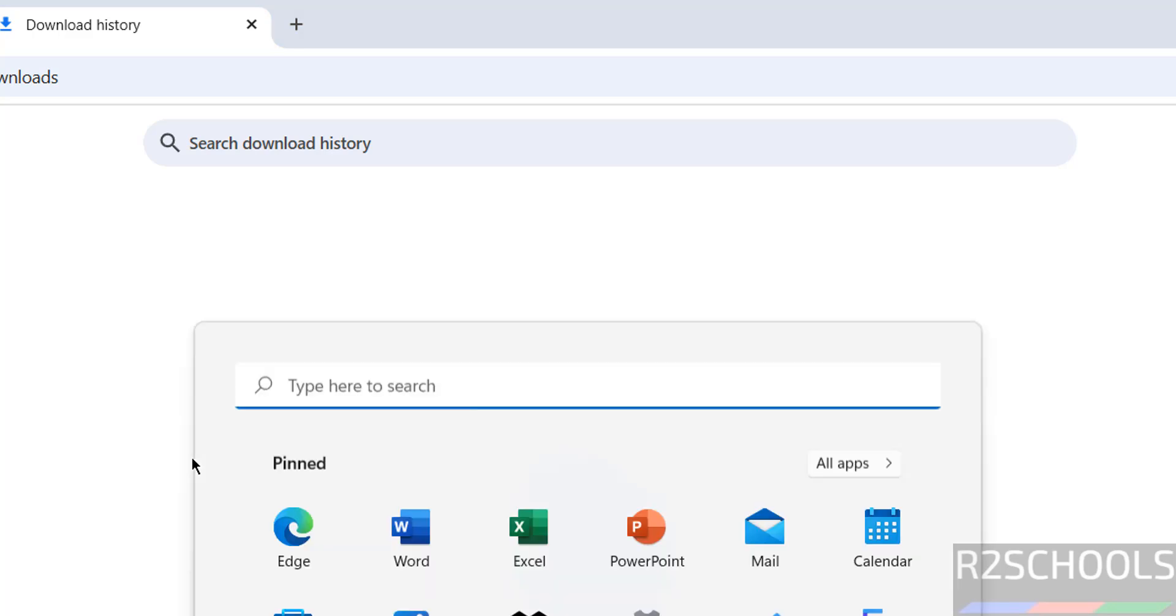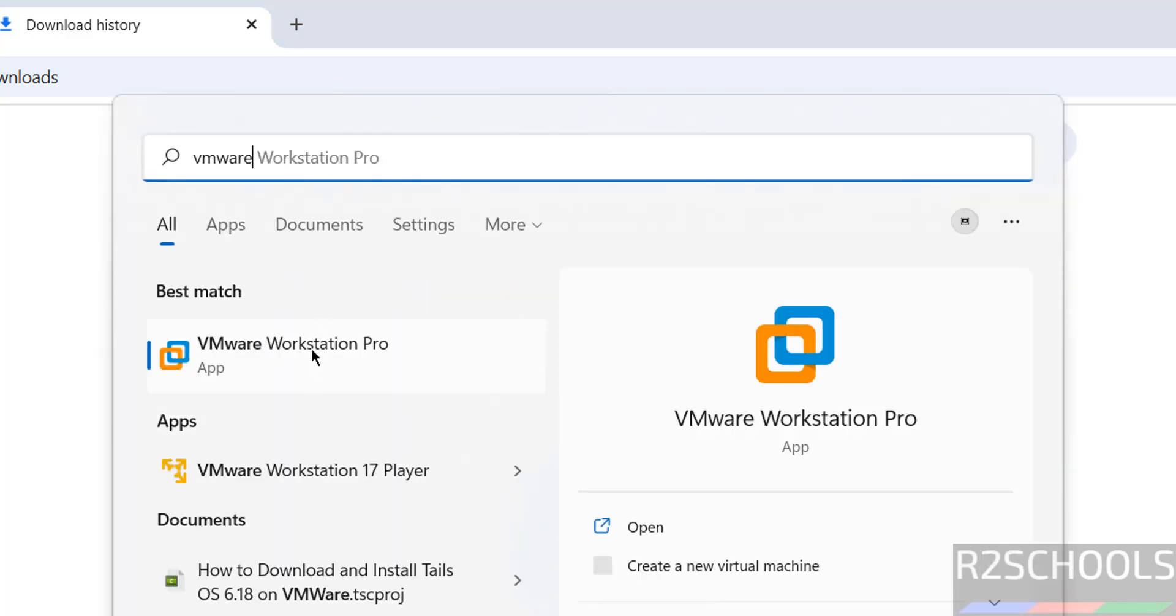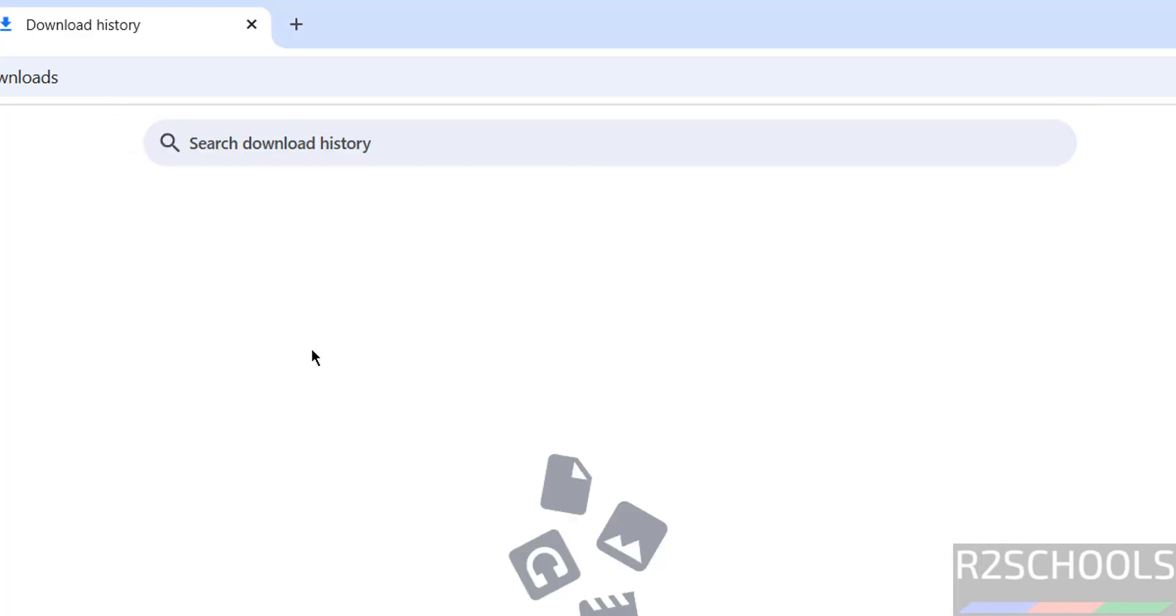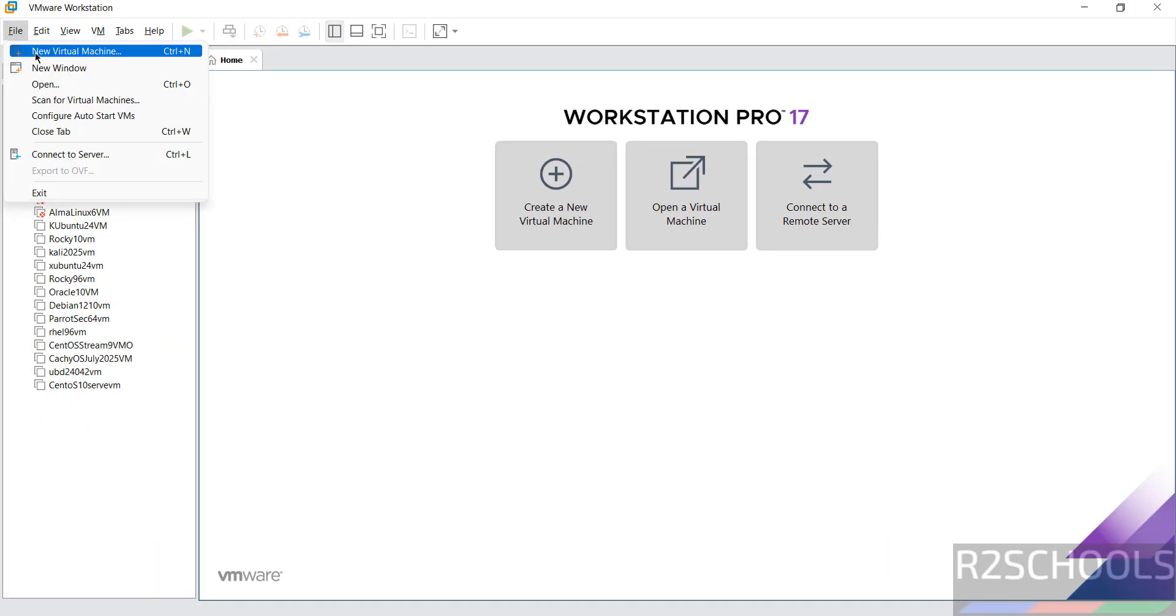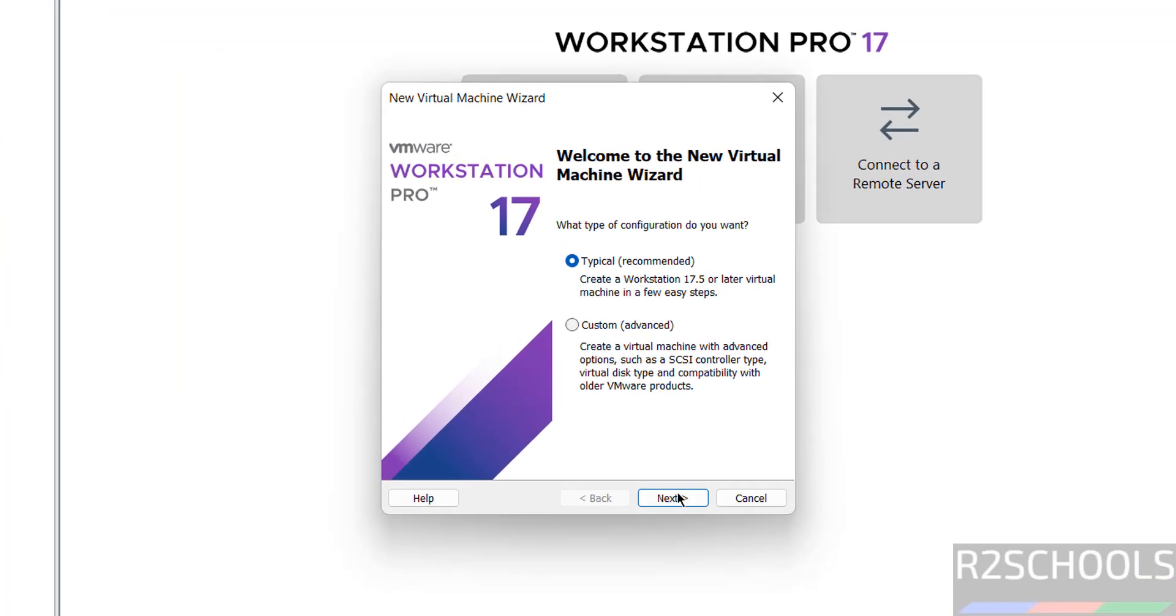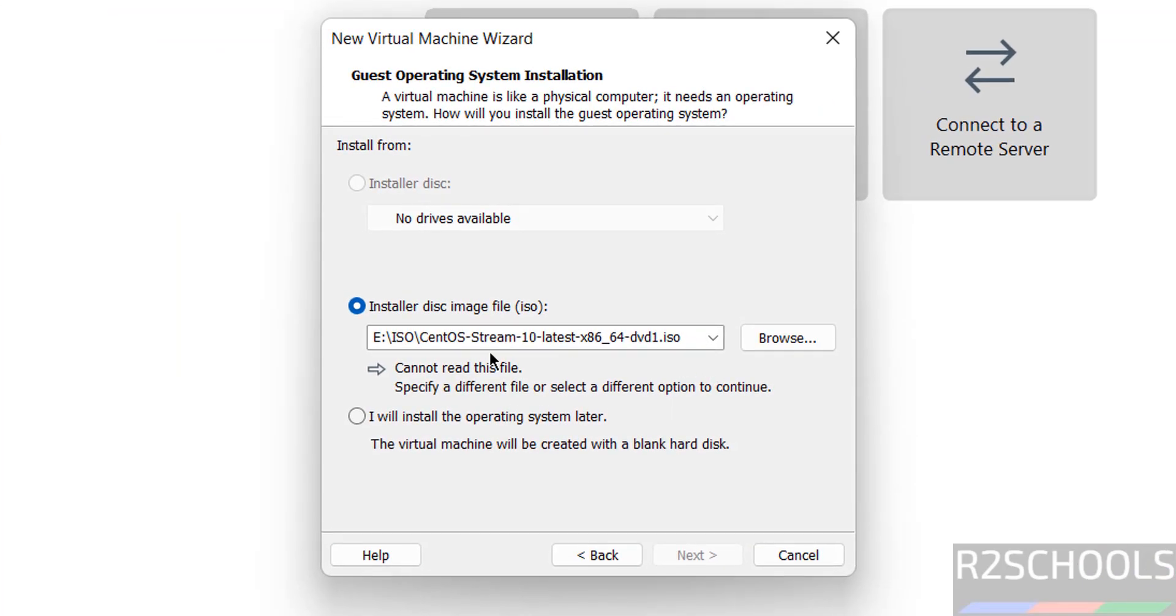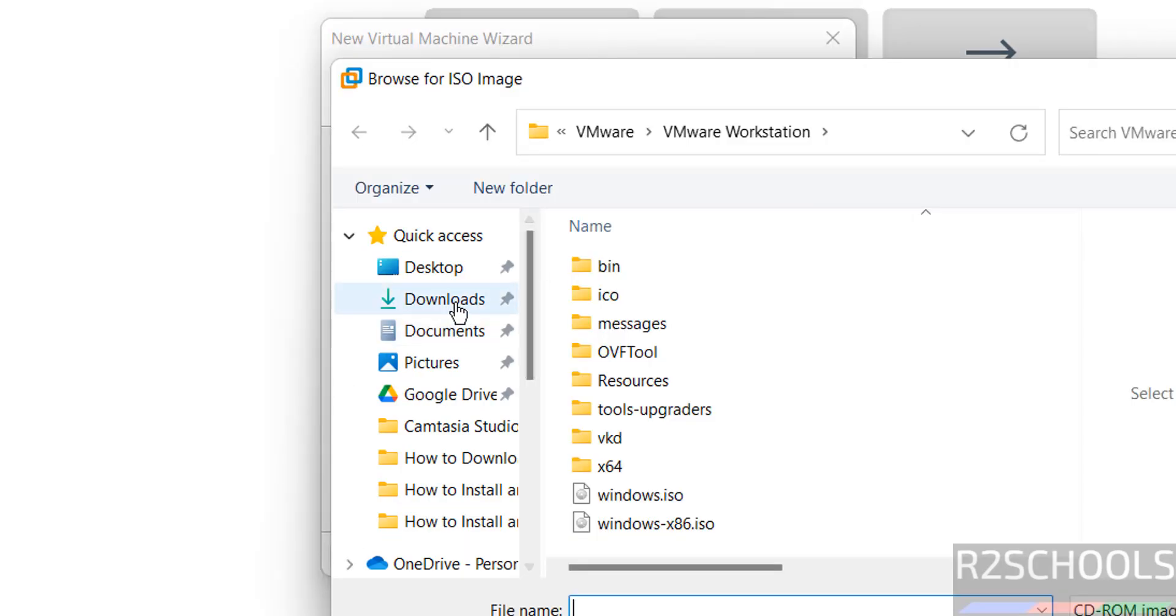Once download is completed, open VMware. Click on Create a New Virtual Machine or go to File and select New Virtual Machine - both are the same. Then select the installer disk image file and click on Browse.